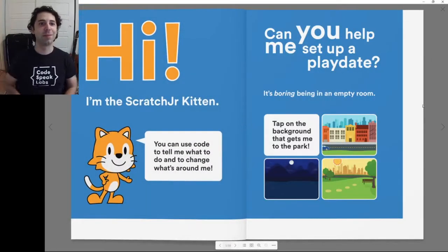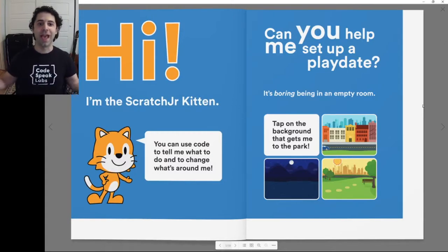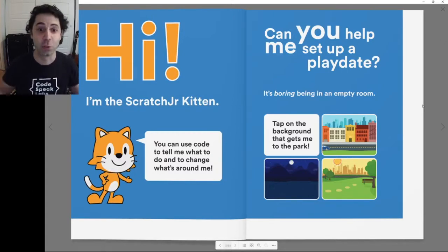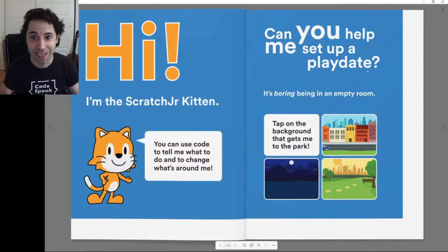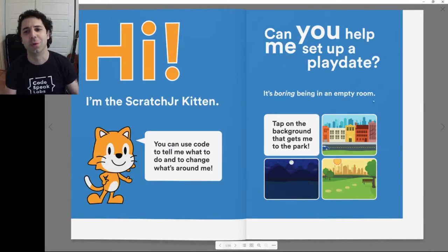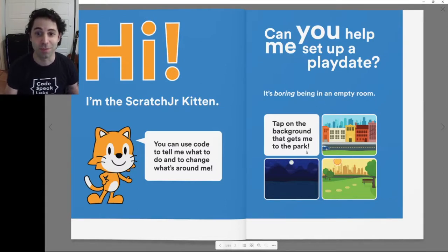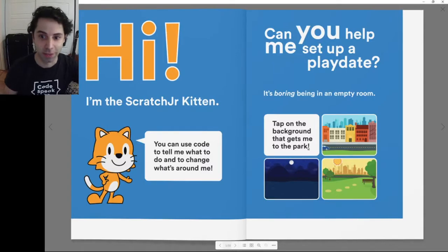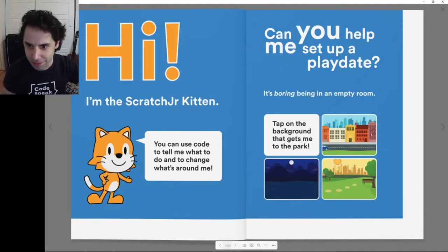Hi, I'm the Scratch Jr. Kitten. You can use code to tell me what to do and to change what's around me. Can you help me set up a play date? It's boring being in an empty room. Tap on the background that gets me to the park.